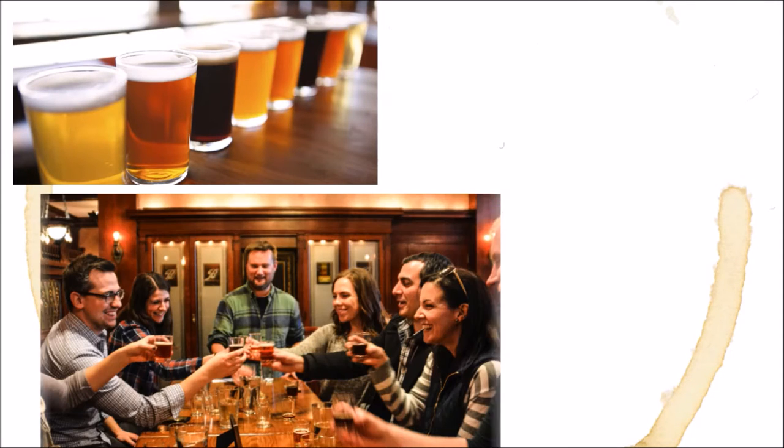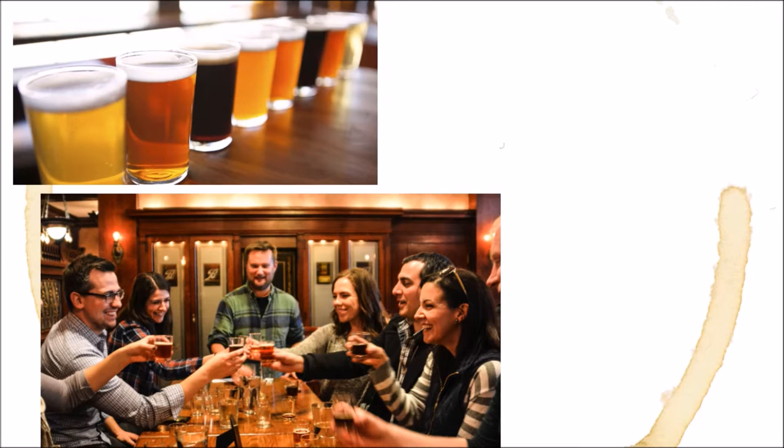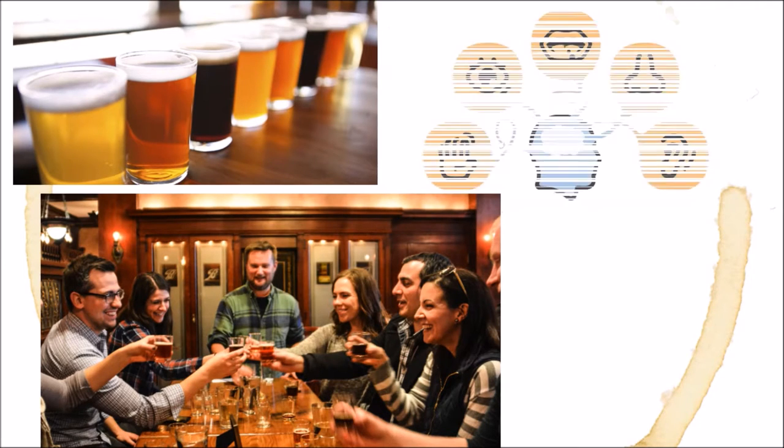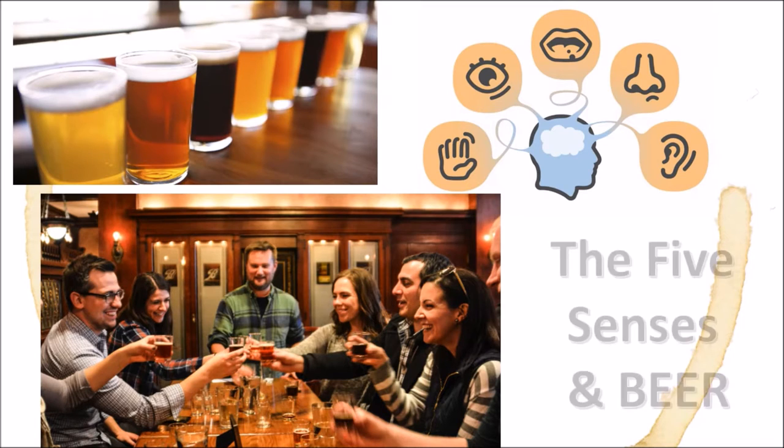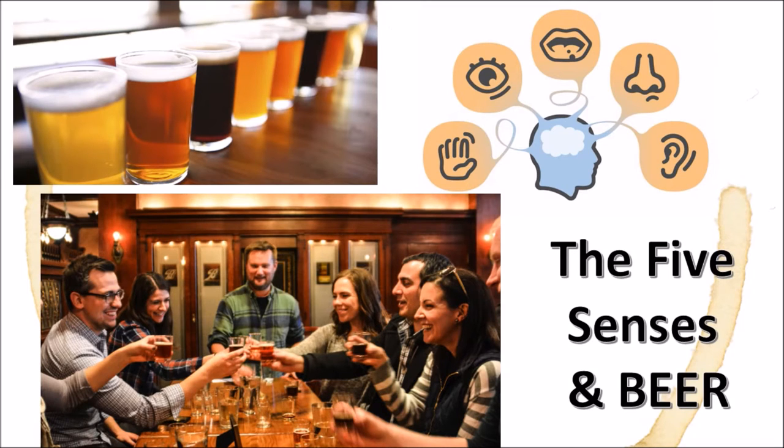For many of us, beer is more than a beverage. It's an experience. But that experience has to be perceived using the five senses we all learned in grade school. Today, we'll be looking at the science behind the sights, sounds, touches, smells, and tastes of beer.